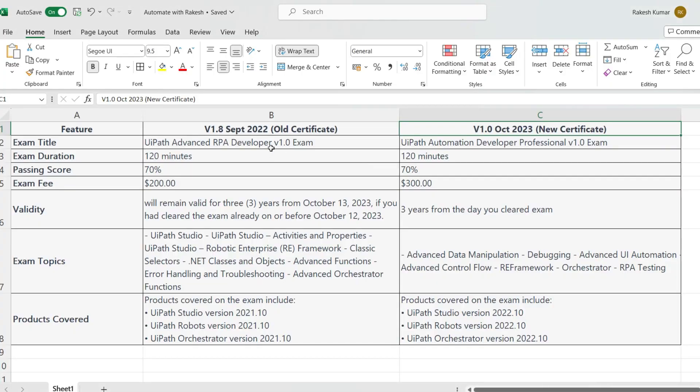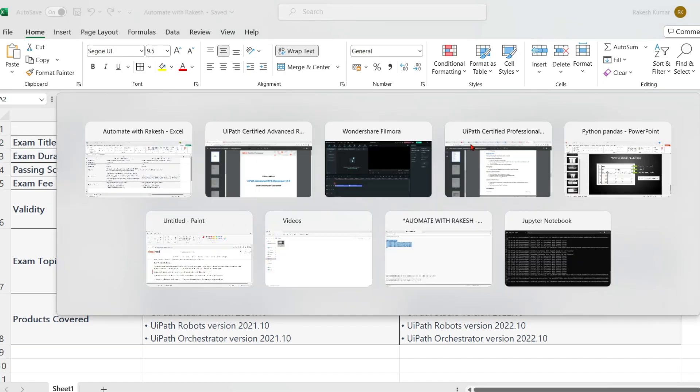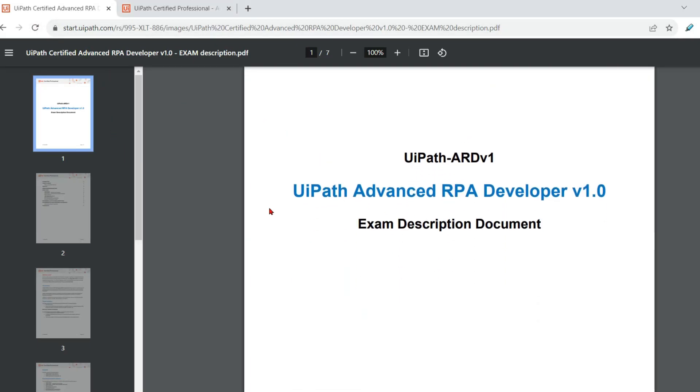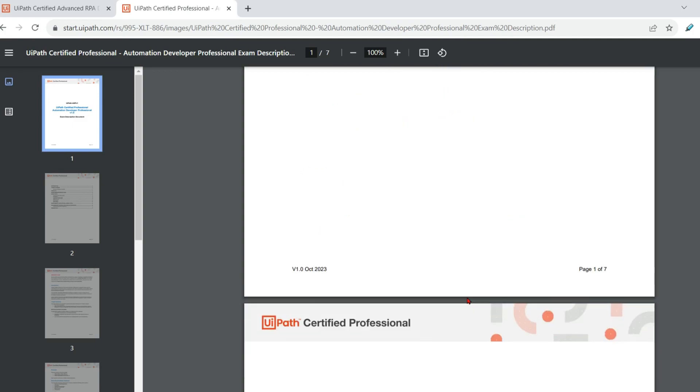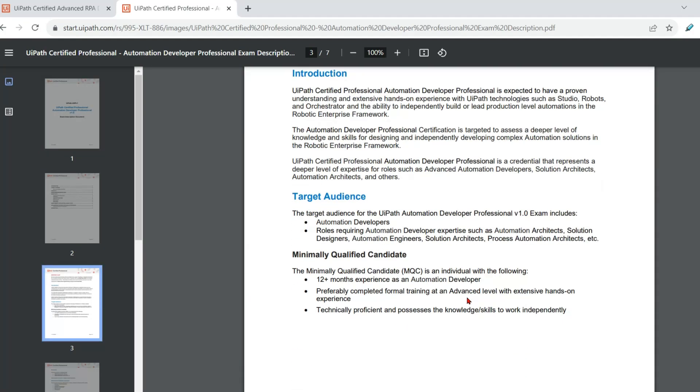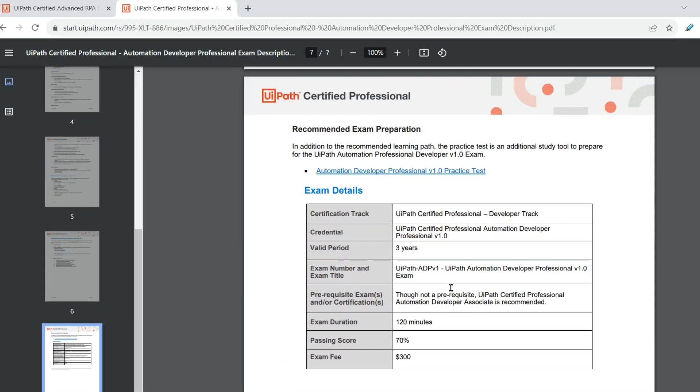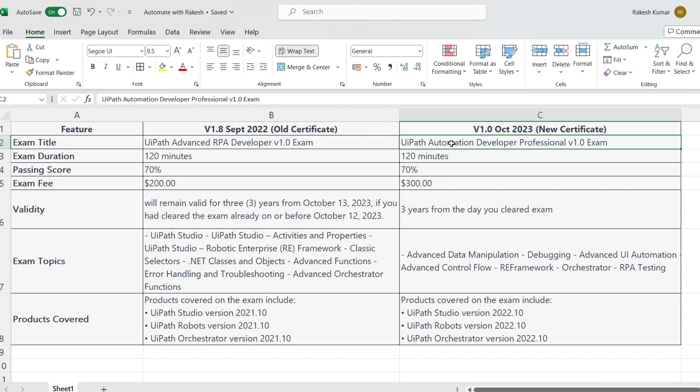Now the very first thing, you look at the title, the exam title of both the certifications. Let me show you in the document. This first document is from the old certificate which was known as UiPath Advanced RPA Developer or commonly known as UIARD. The new one is known as UiPath Certified Professional Automation Developer Professional. This is how the differences is there in the title. So the new certificate that you are going to earn will have this specific title. That is the first difference in terms of the title that you are going to expect in the new certificate if you achieve it.